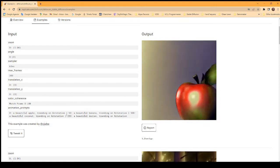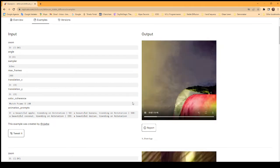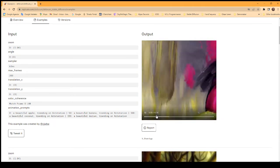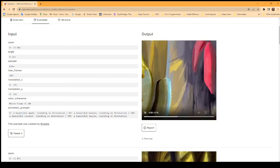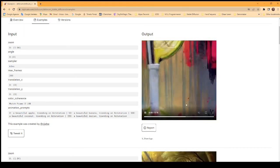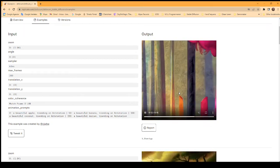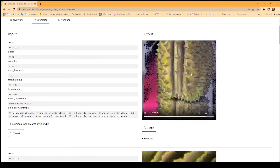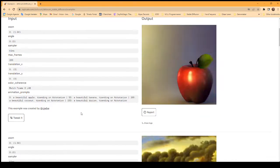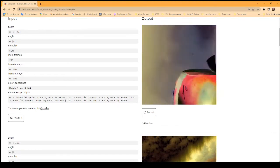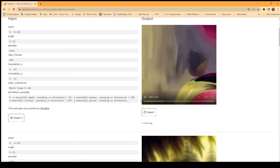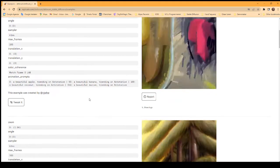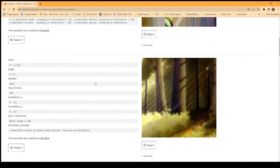Here it says it begins on an apple, at 50 frames it will change to a beautiful banana, then it goes to a beautiful coconut, and at 150 a beautiful durian. You can really change the flow of the subject if you want to go from light to dark or to something else. You can just play with it and have some fun.